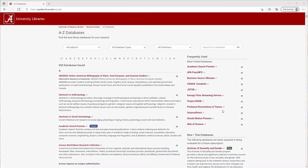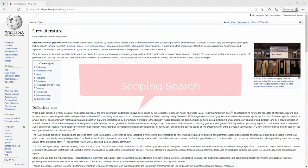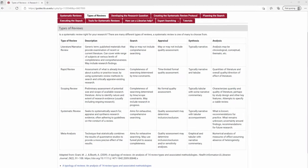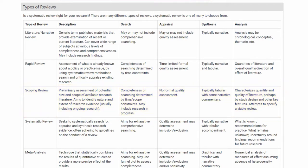Developing a search strategy involves several steps. You'll need to choose relevant databases, develop a list of keywords and subject headings, and construct a plan for searching gray literature. During this process, we also recommend that you conduct what we're going to call an exploratory search. Sometimes this is also referred to as a scoping search, although that can get confusing because there is also a scoping review, which is a specific type of literature review.